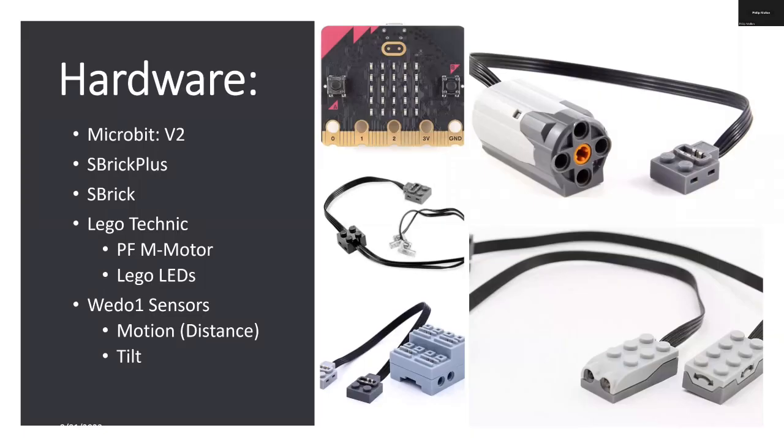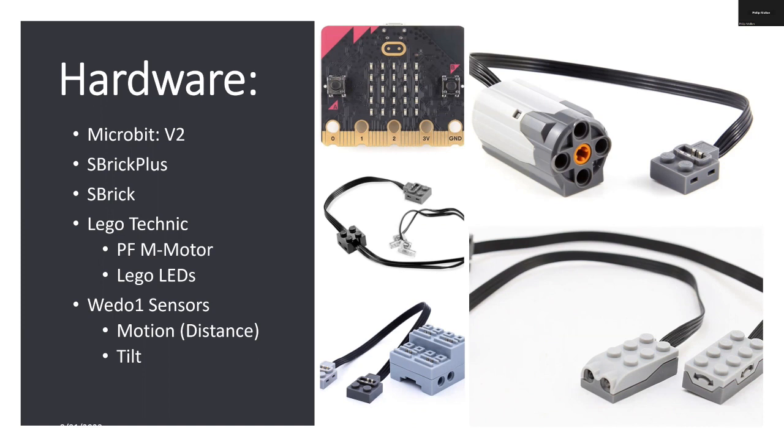The hardware I'm using is a micro:bit and I'm going to use both S-Brick Plus and S-Brick. I'm going to use a Lego Technics power functions motor and some Lego LEDs. I will also test two WeDo sensors, a distance and a tilt sensor.